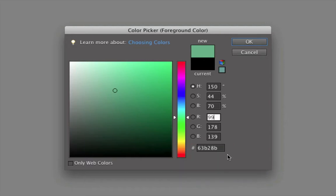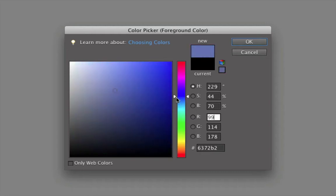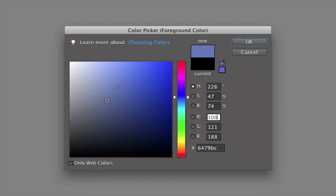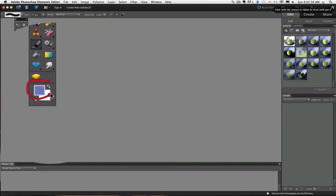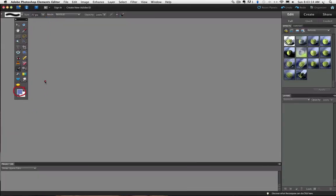So now you know that changing the foreground color using the color picker is a simple two-step process: first choosing your hue from the vertical color slider, and then narrowing it down by sliding around in the color field. If you click OK, the color in that new box becomes your new foreground color. You now know what all the other stuff is inside the color picker. Congratulations — you have mastered the color picker! Until next time, this is Rick saying take care.